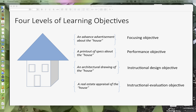For example, what capabilities does the house have? Does it have handicap access? What kind of wiring does it have? Does it have built-in internet? The third level, related to the instructional design objective, in this analogy might be an architectural drawing of the house — something you would give to the builders. When you write this instructional design learning objective, you're essentially giving it to the people who will build the product. The instructional evaluation objective might be analogous to a real estate appraisal of the house, which is more evaluative in nature.